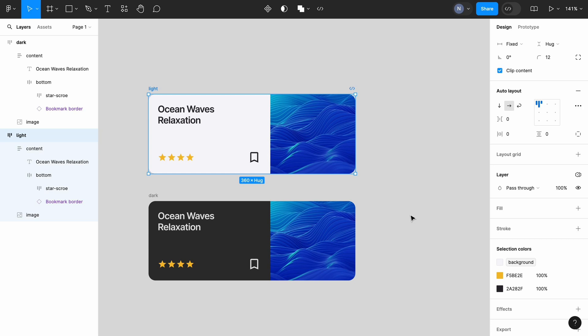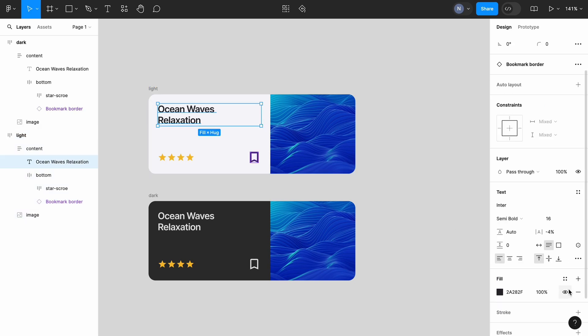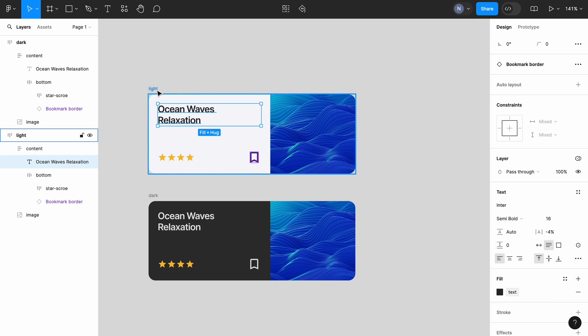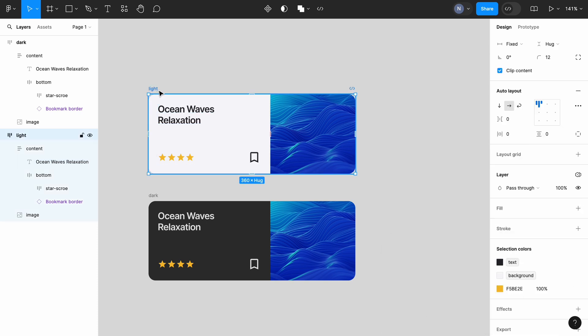And this variable contains the hex code that we used for the background. We will do the same thing for the text color. So, at the end of this operation, we will have two variables and one raw value, the yellow color of the star.